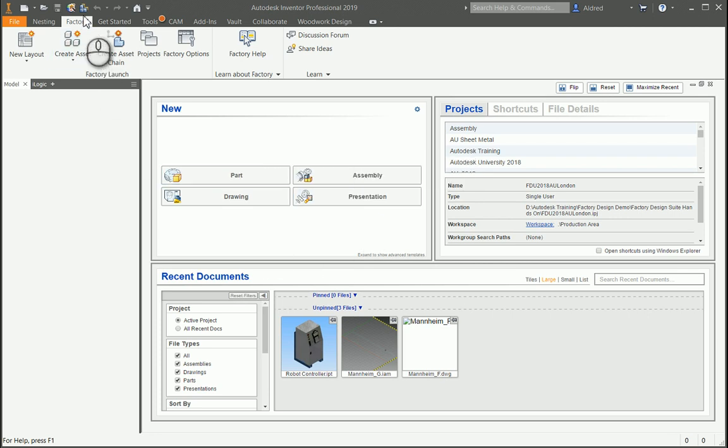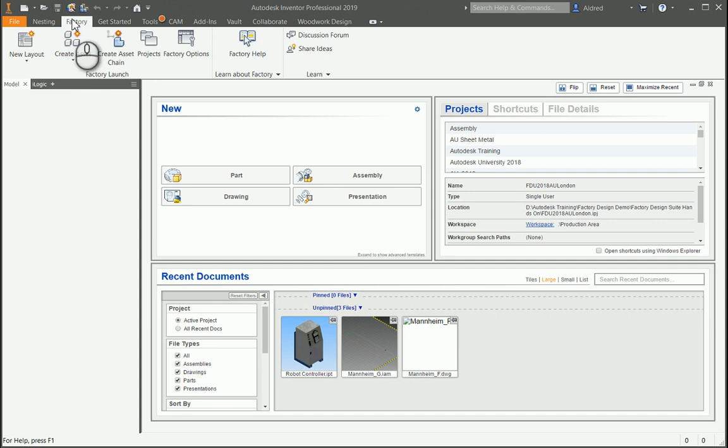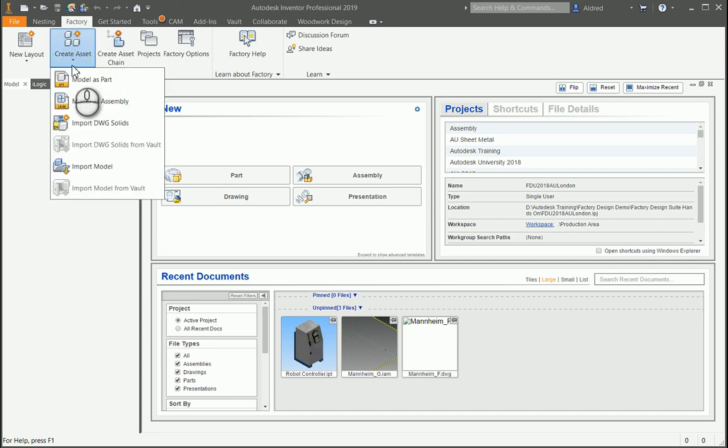What it might not have, or what you might want to do, is actually use some of the existing components that you have created before you started using the factory utilities. So to do that, we can create our own asset as well.